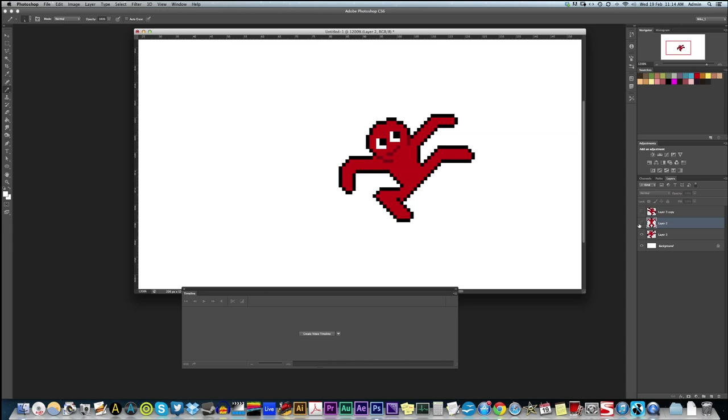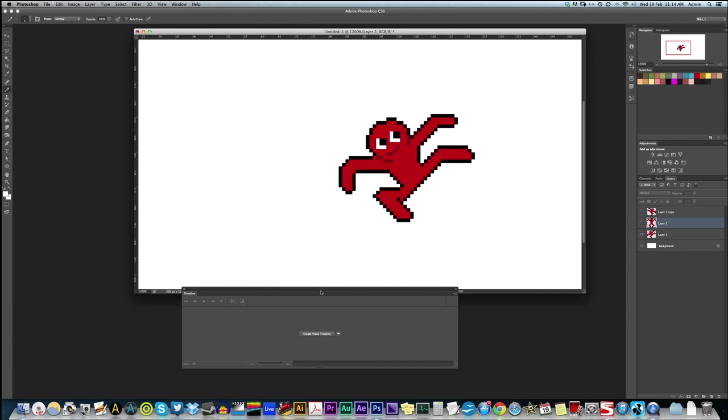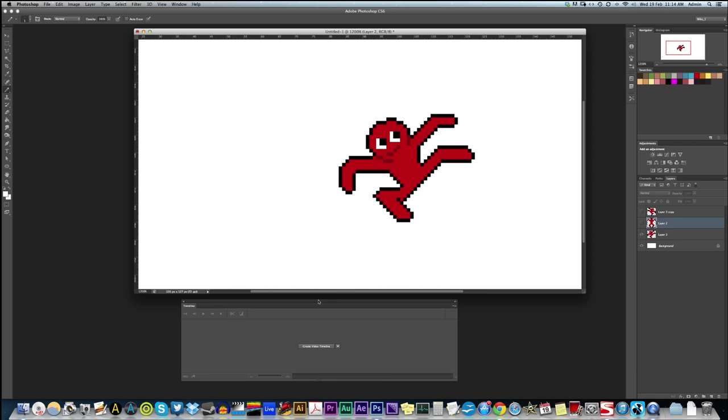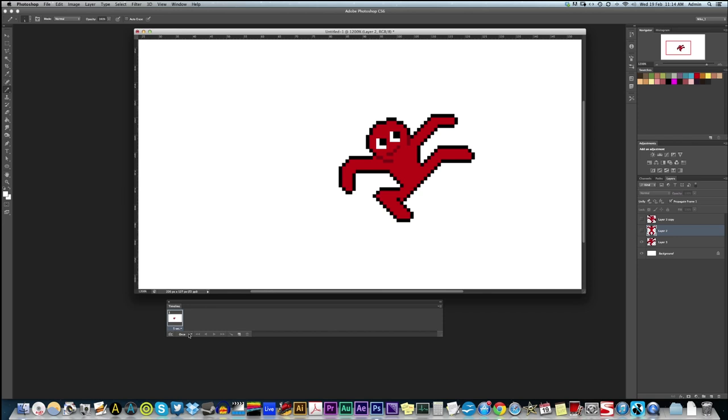And the way we test them out in Photoshop is we open the animation timeline. I think nearly all versions at least recent versions of Photoshop have it. So if we go window timeline, you may find cut down versions of Photoshop don't have it. But if you do have it, this is a really good way to test out animations.